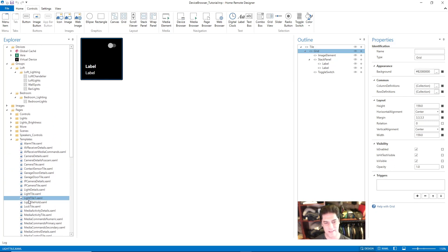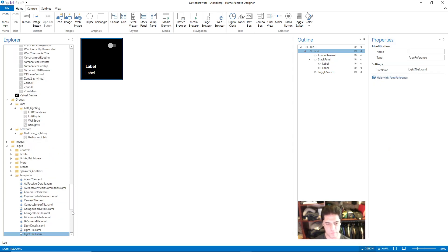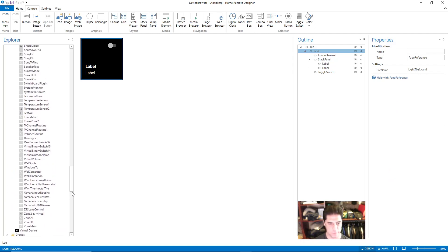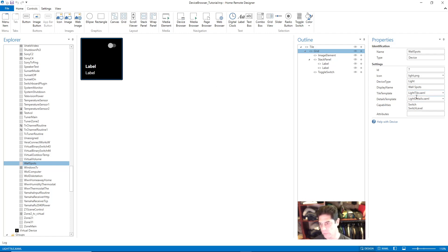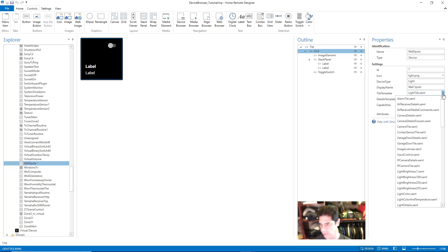What links this tile to your device is within the device properties itself. If I pick one of my lighting devices, you can see the tile template is lighttile.xaml, which is this light tile. So if you were to create your own custom lighting tile, you can go in and change the tile template that the device is linked to by selecting it here.